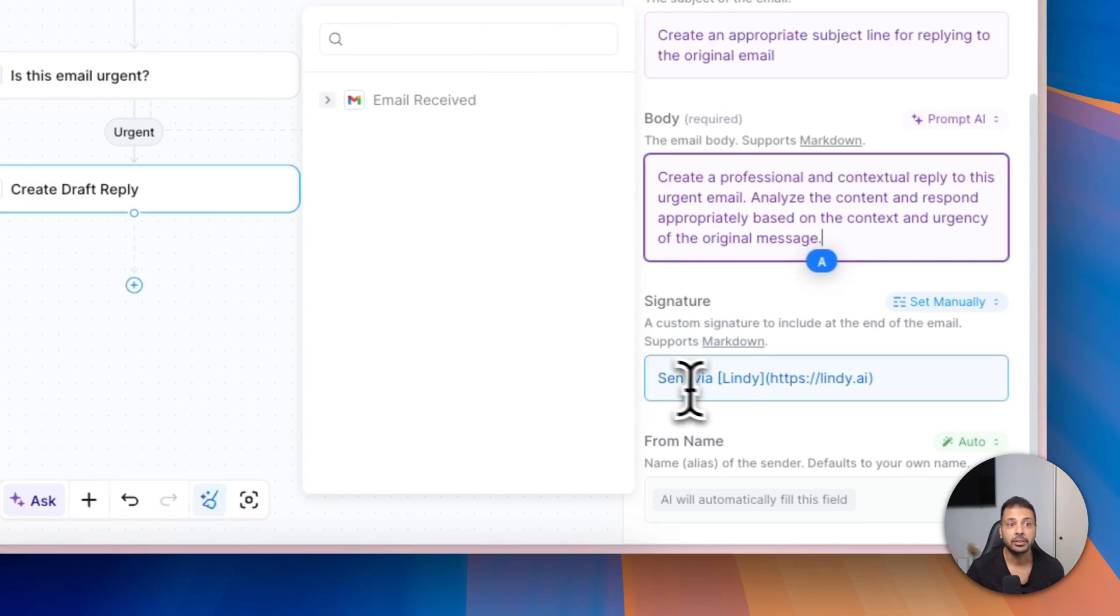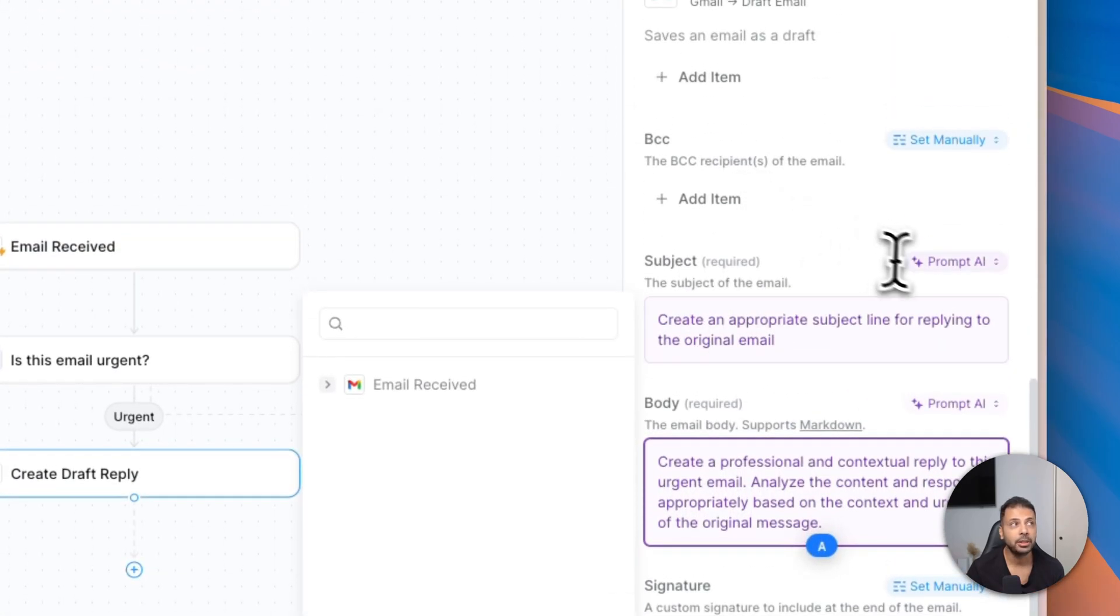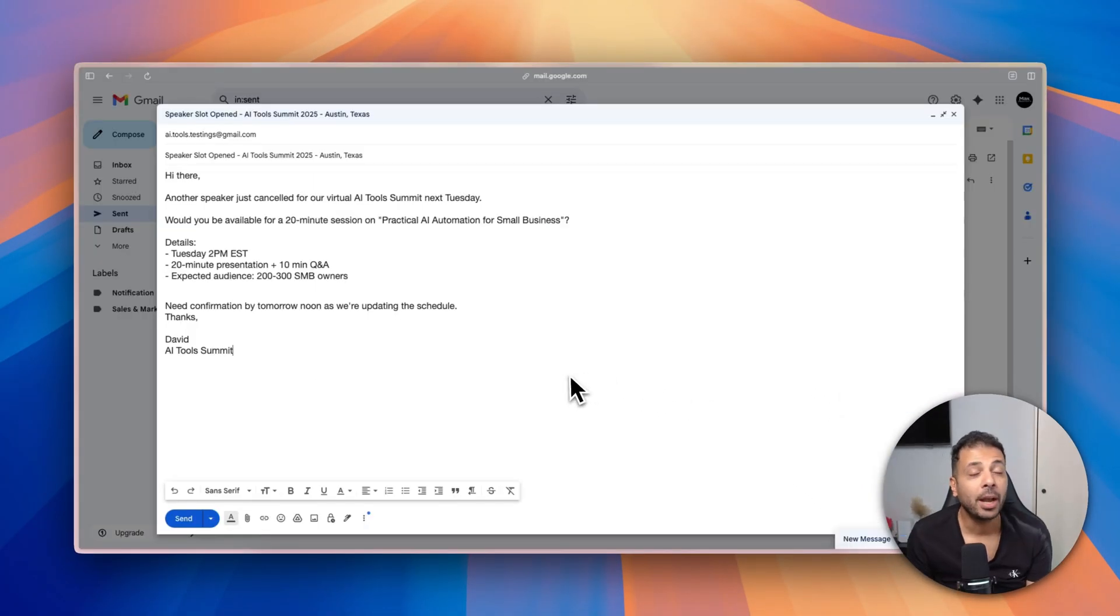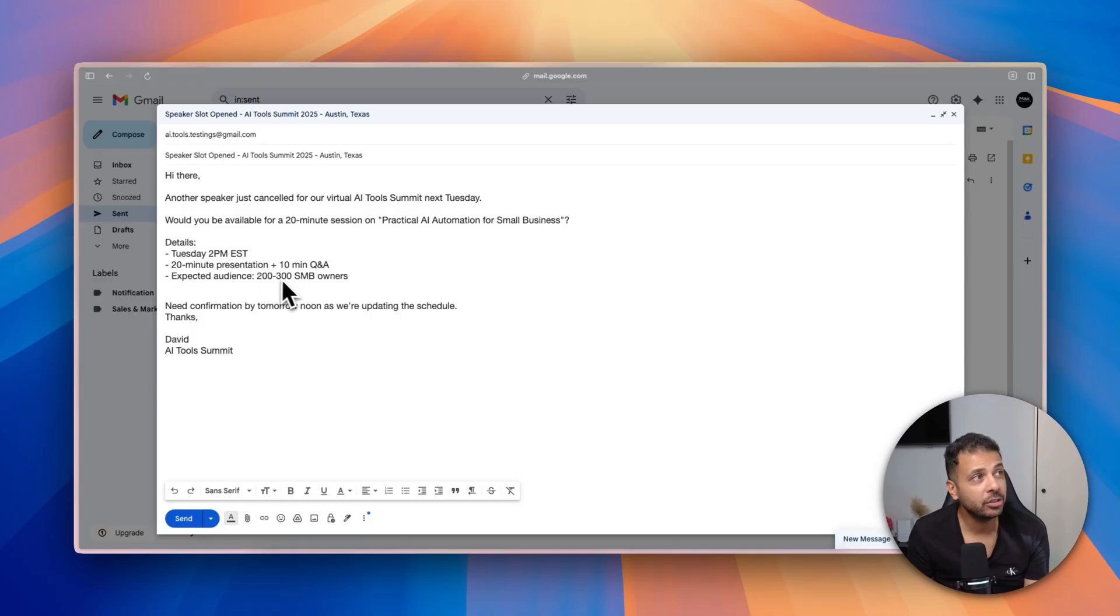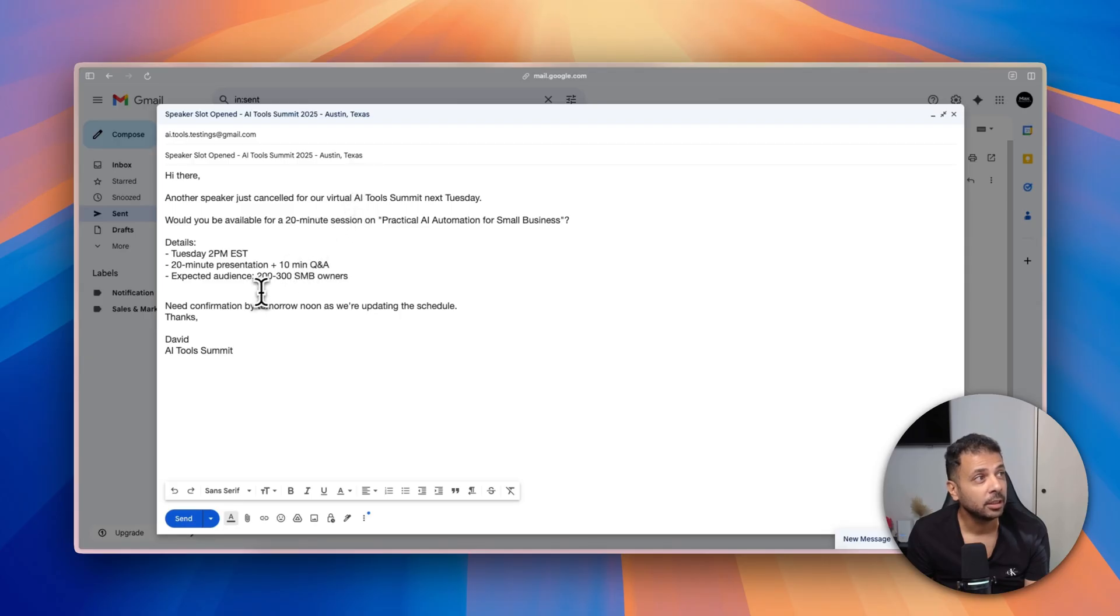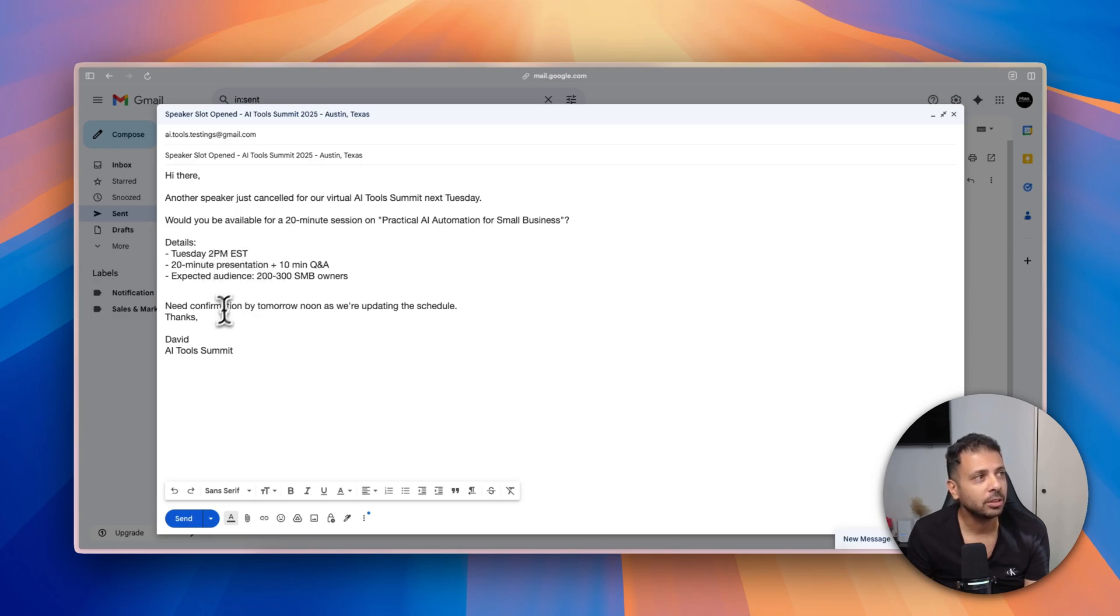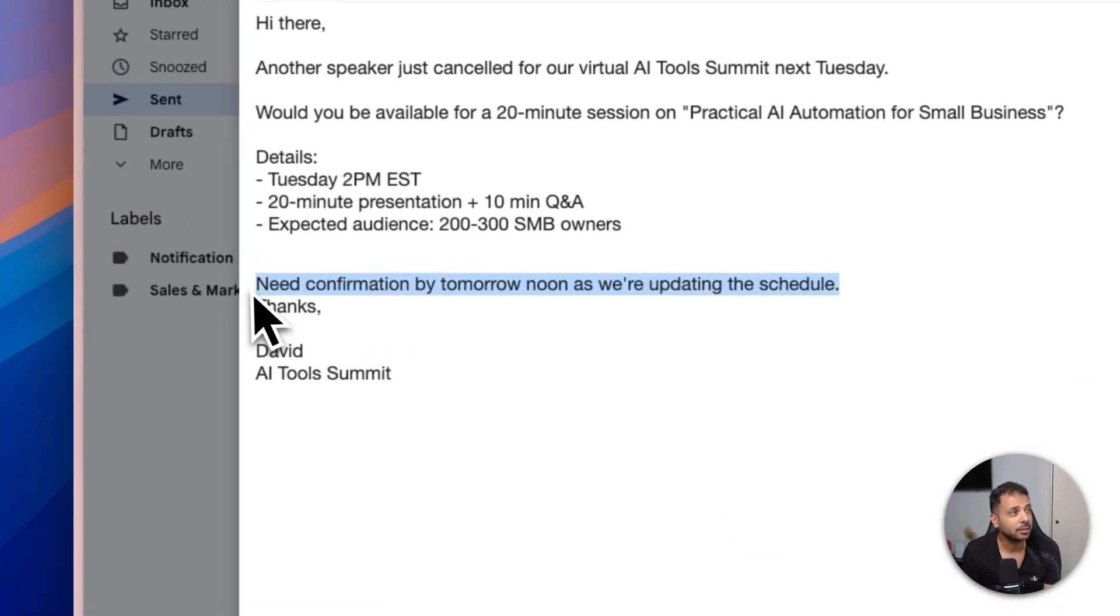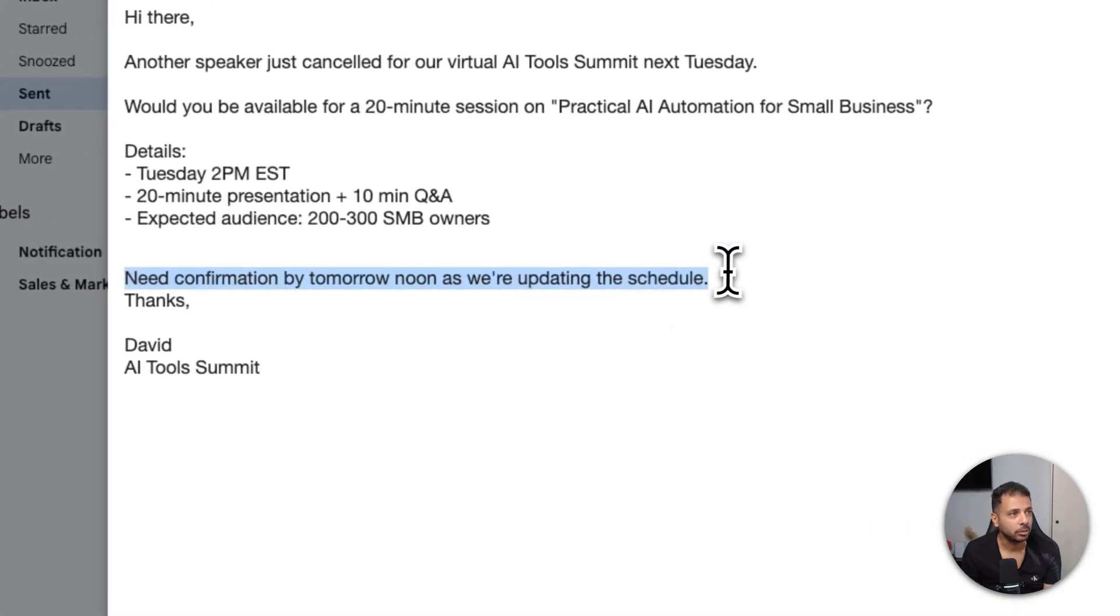So let's test it for real. I will be writing an email. Here I'm at my Gmail account. I will be sending an email to my Gmail address I defined in my AI agent. This is about a last-minute invitation for AI Tool Summit in Austin, Texas. Here the sender said that a speaker just cancelled and they are looking for a replacement. He gave me the details about the event like the date, the time, the day, the duration of the presentation, the expected audience.